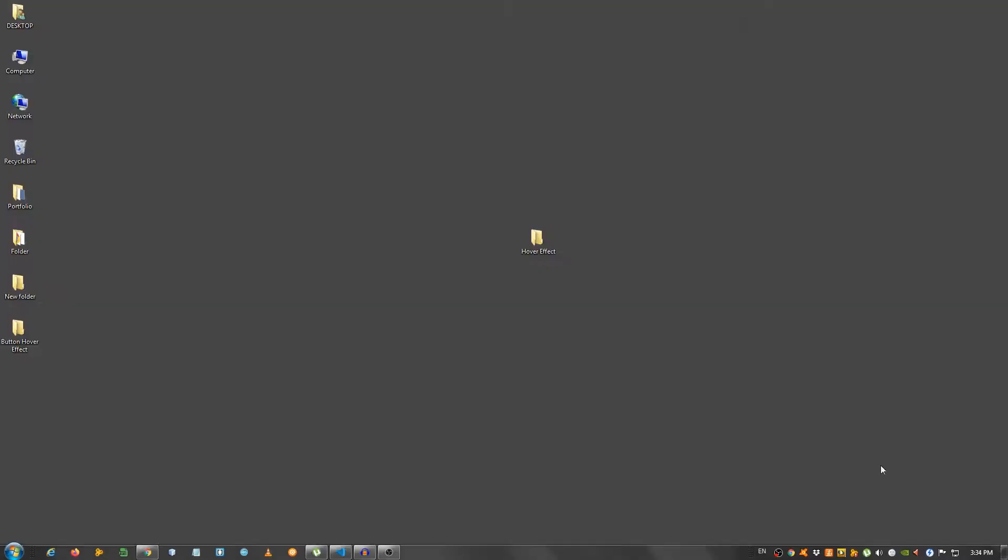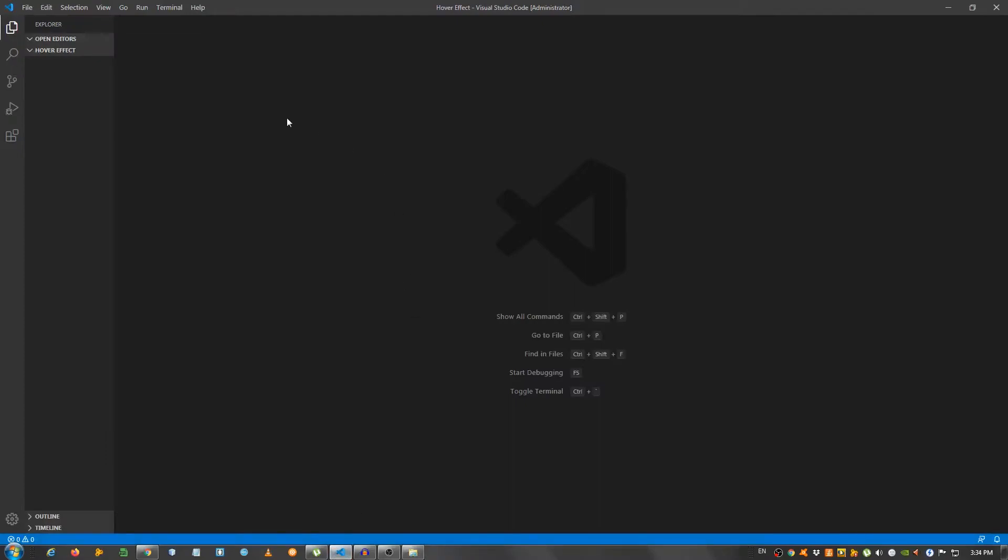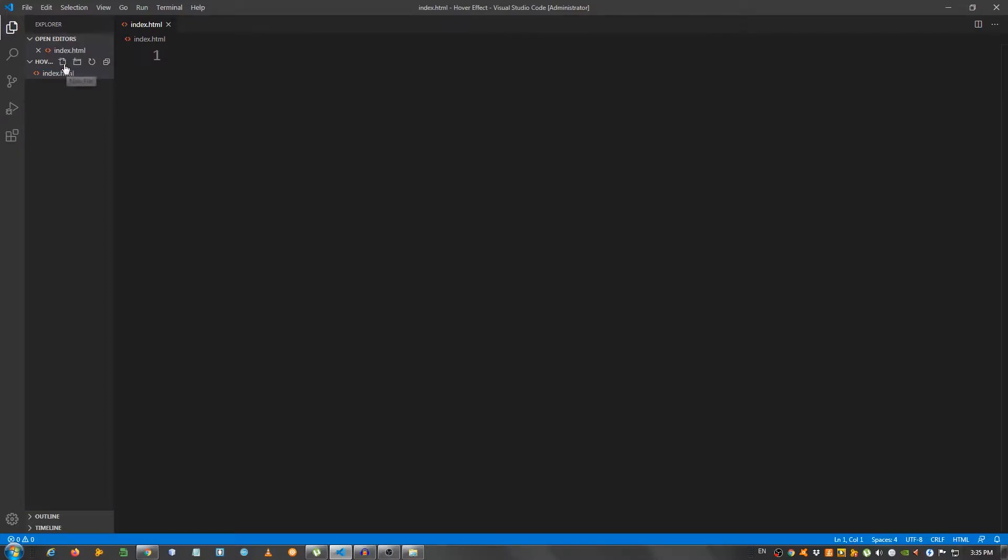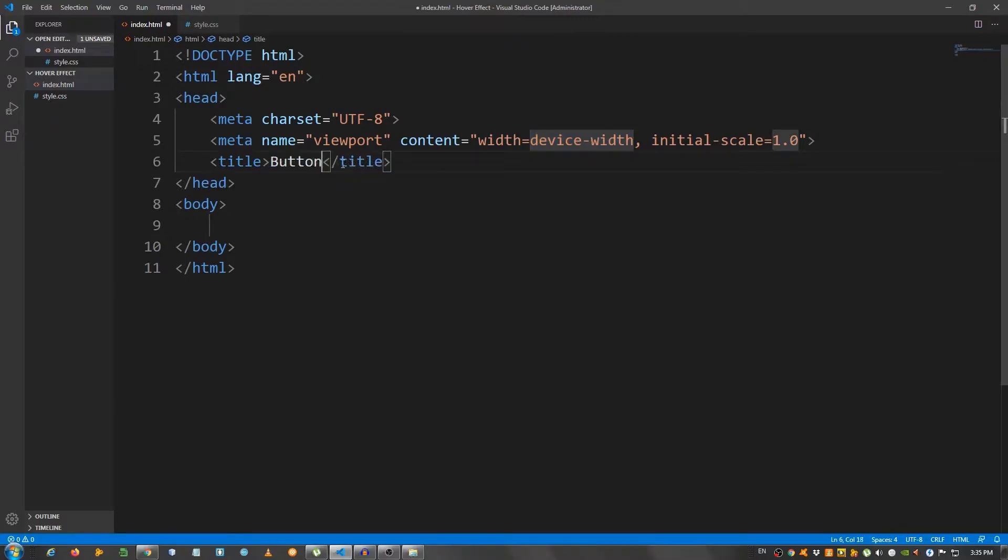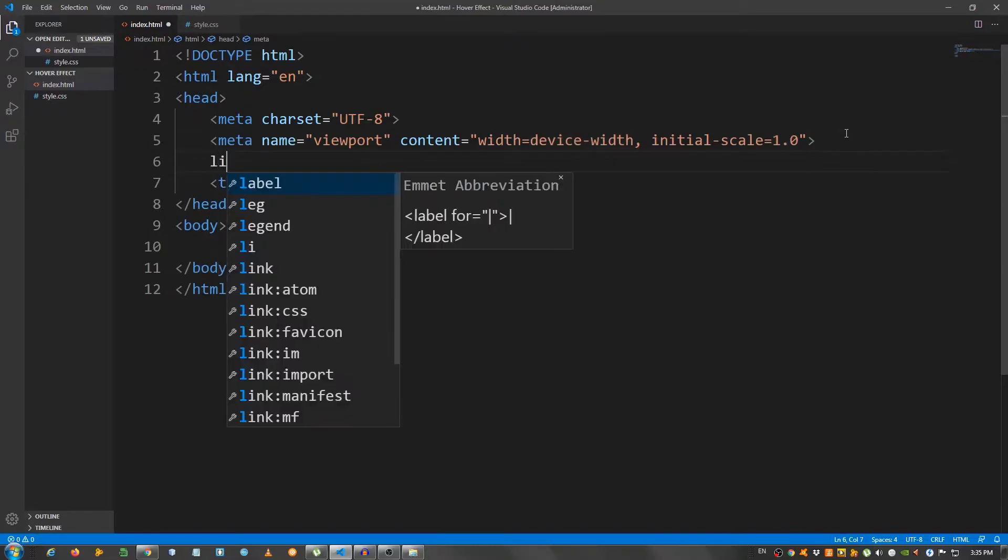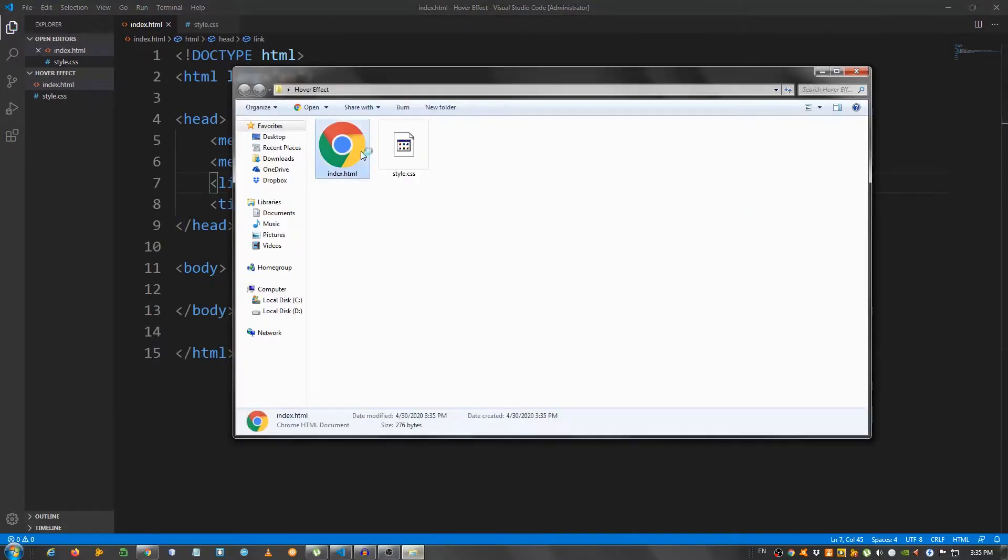I have an empty folder here on my desktop and I opened it with my text editor which in my case is Visual Studio Code. I'm going to create an index.html file and a style.css. I'm going to go to the index.html and generate a basic structure. I'm going to change the title to button hover effect. I'm going to link my style.css and I'm going to open this with the browser which in my case I'm using Google Chrome.